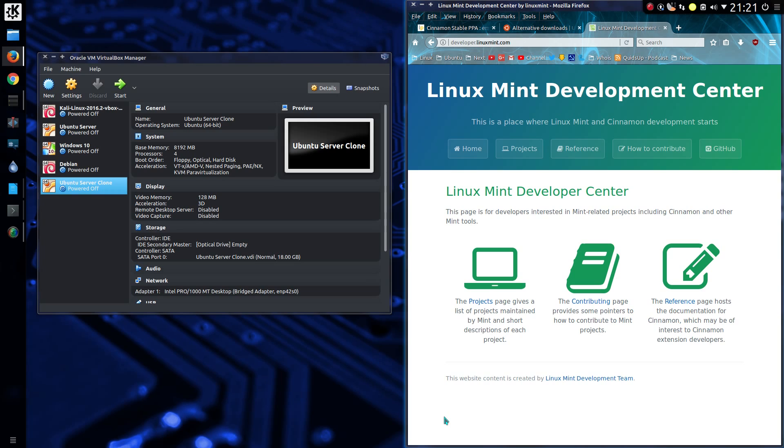So why not just use Linux Mint? Well, because you want a choice and we have the option to in Linux. That's why so many other distros and desktops exist, isn't it?